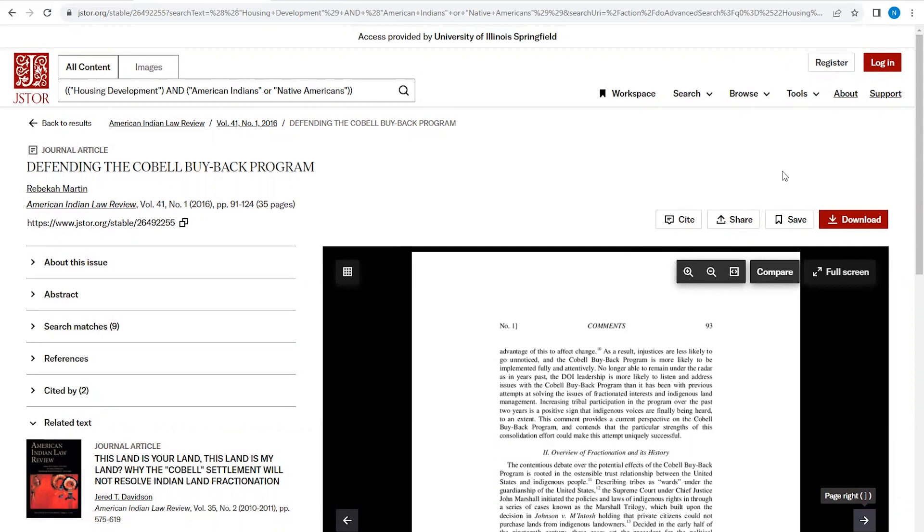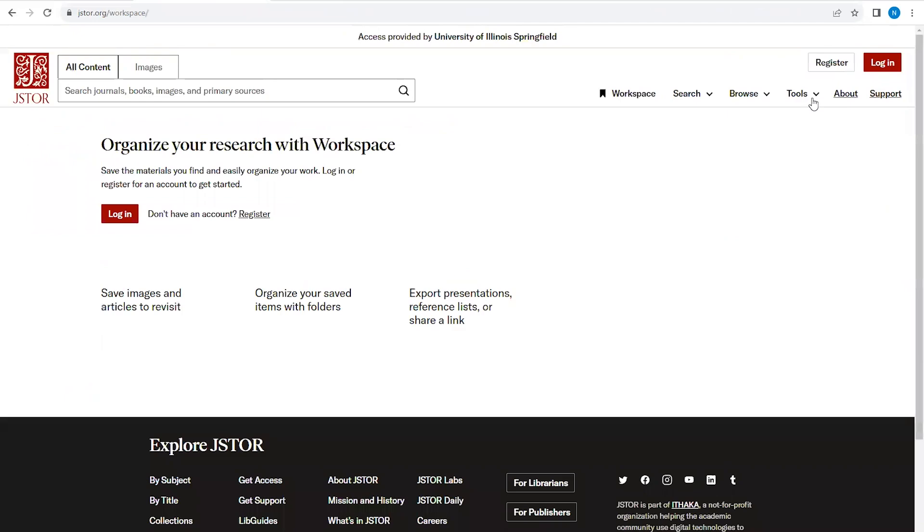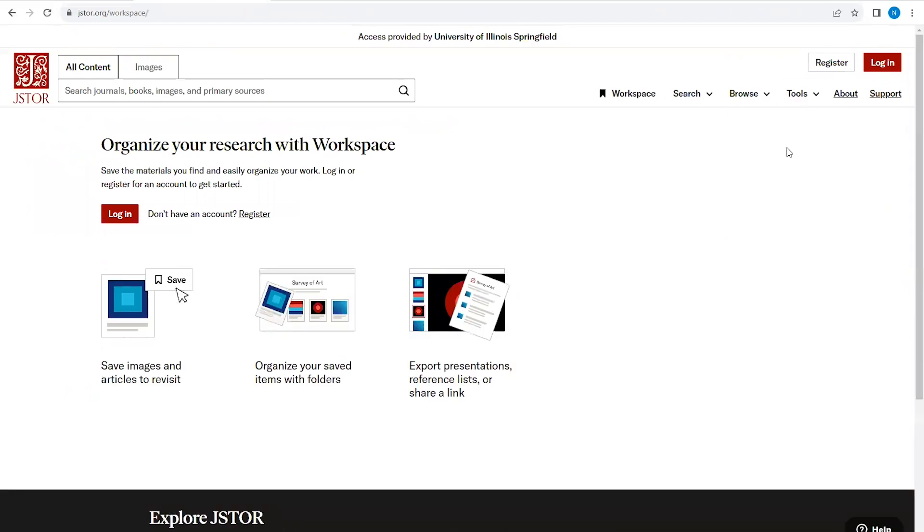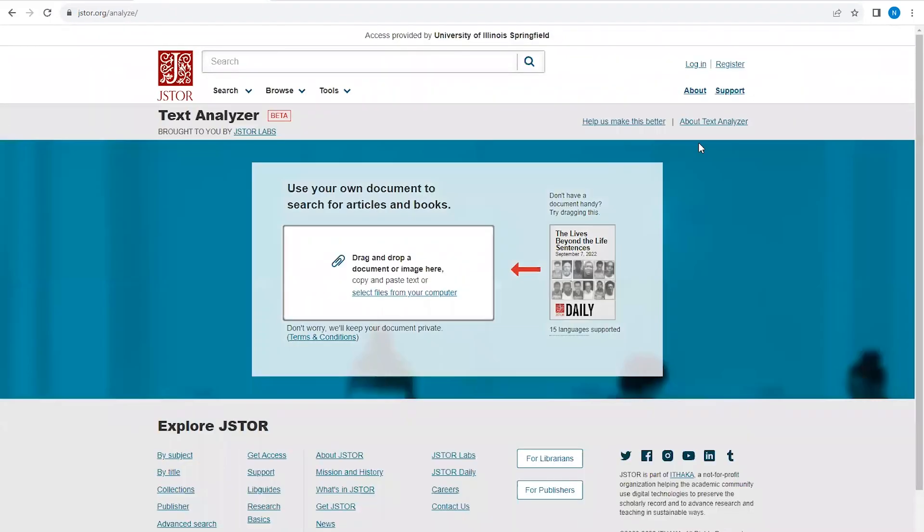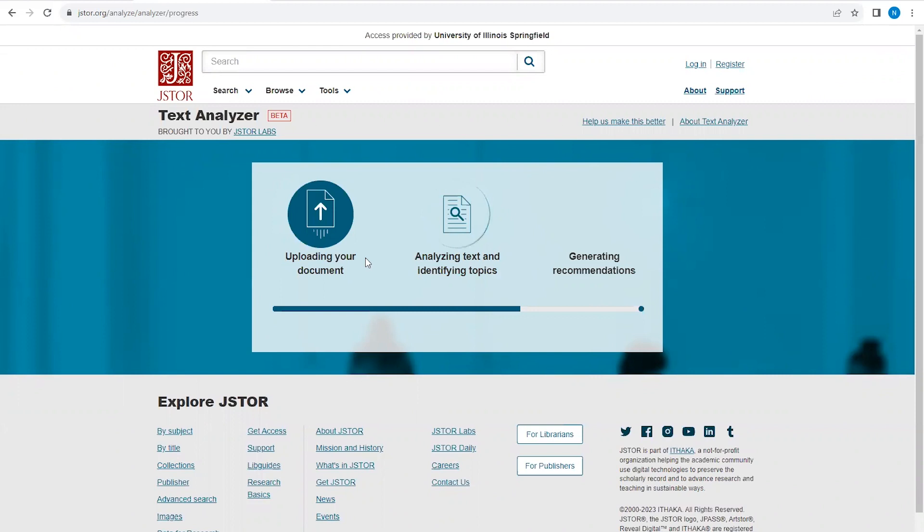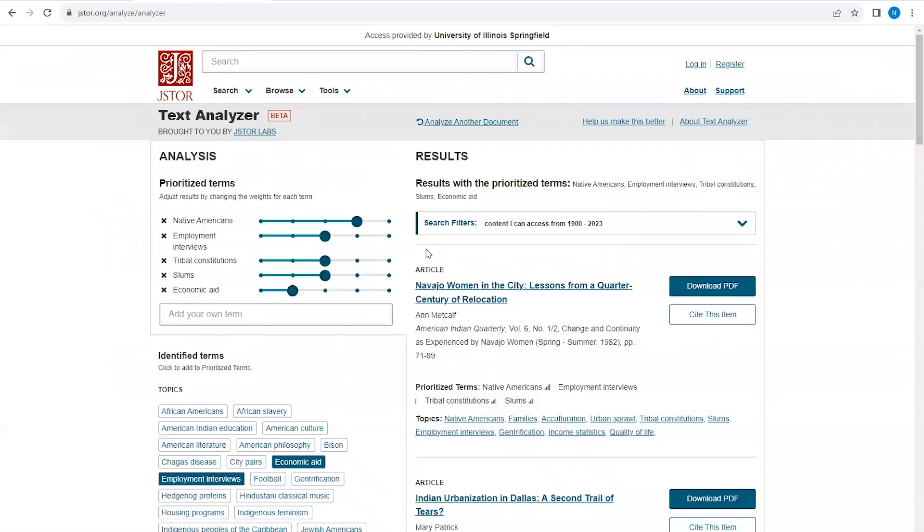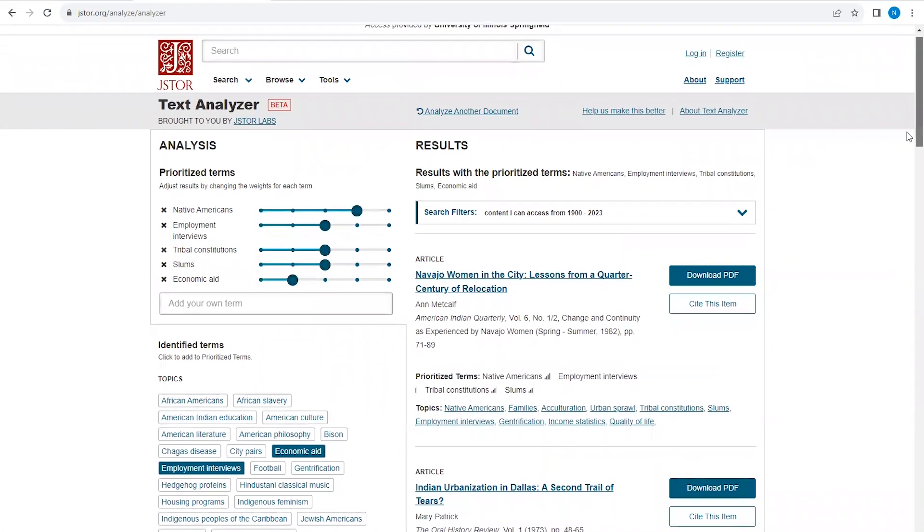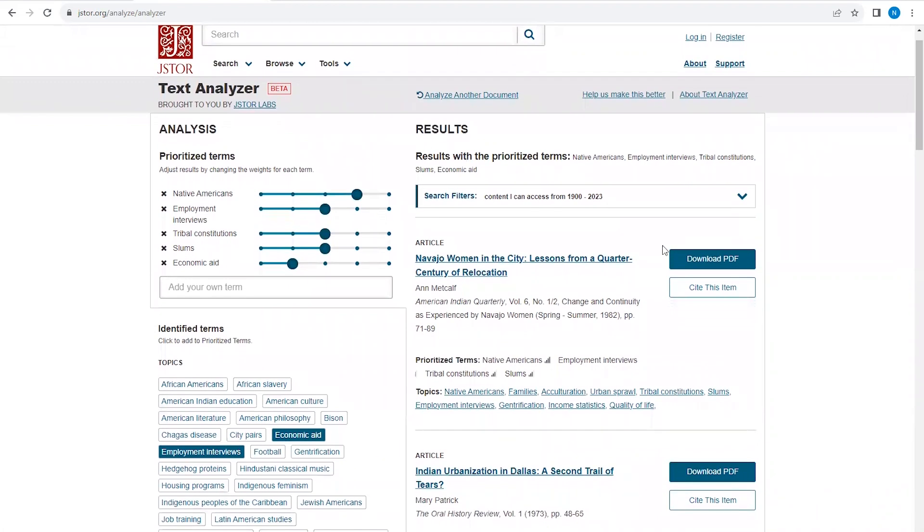If you are struggling with brainstorming search terms, JSTOR has a really useful feature called Text Analyzer that will help generate search terms for you. Go to Tools and select Text Analyzer. From here, you can upload a scholarly article, lecture, study notes, or book chapter that is highly related to your topic, and the Text Analyzer will analyze that item for search term recommendations. You can play around with adding terms or prioritizing their importance on this page to find more articles.